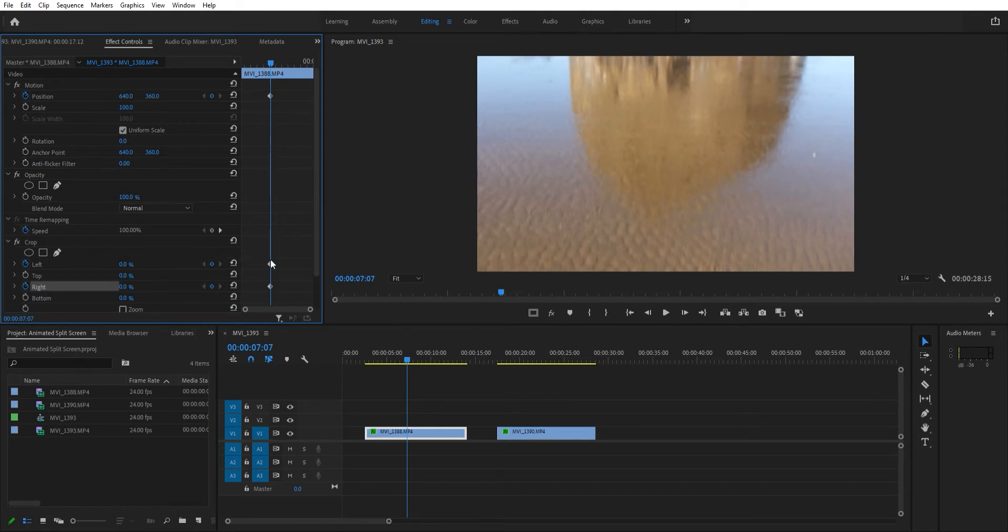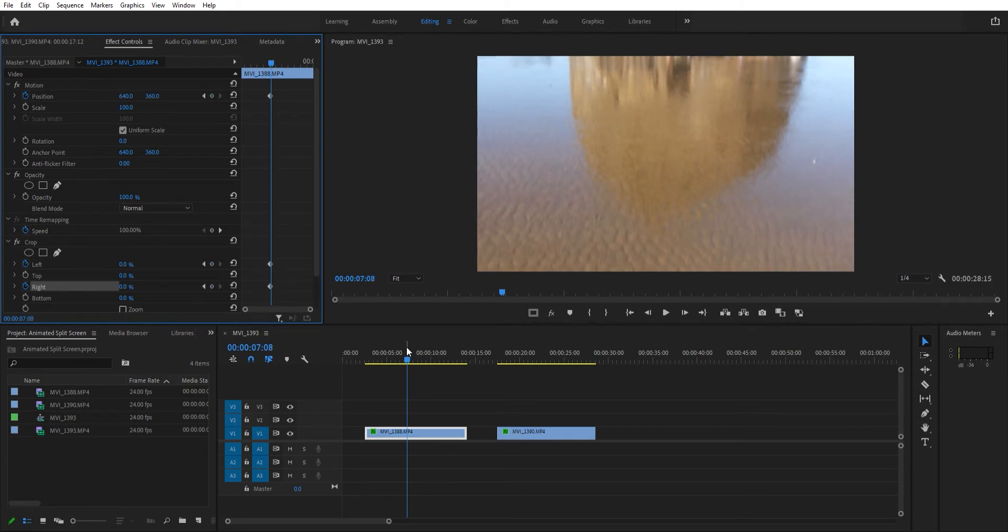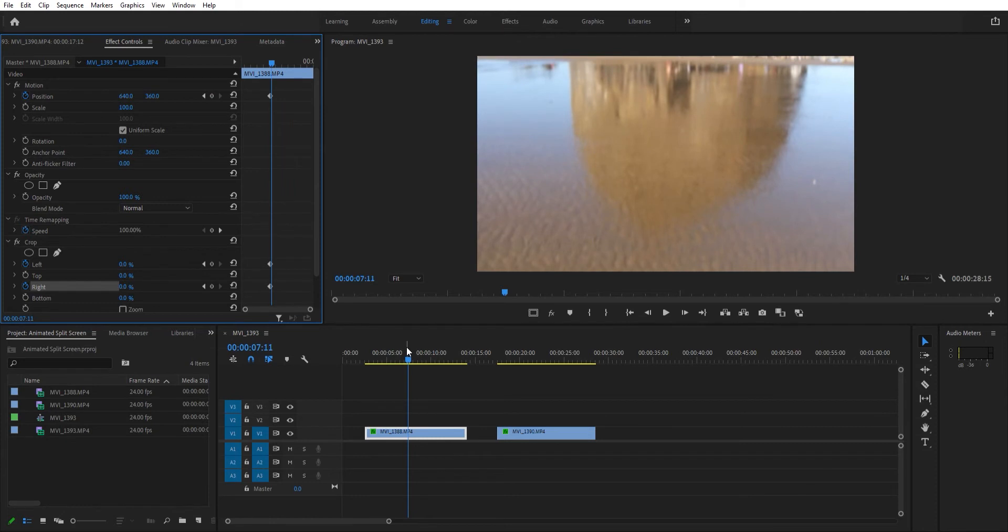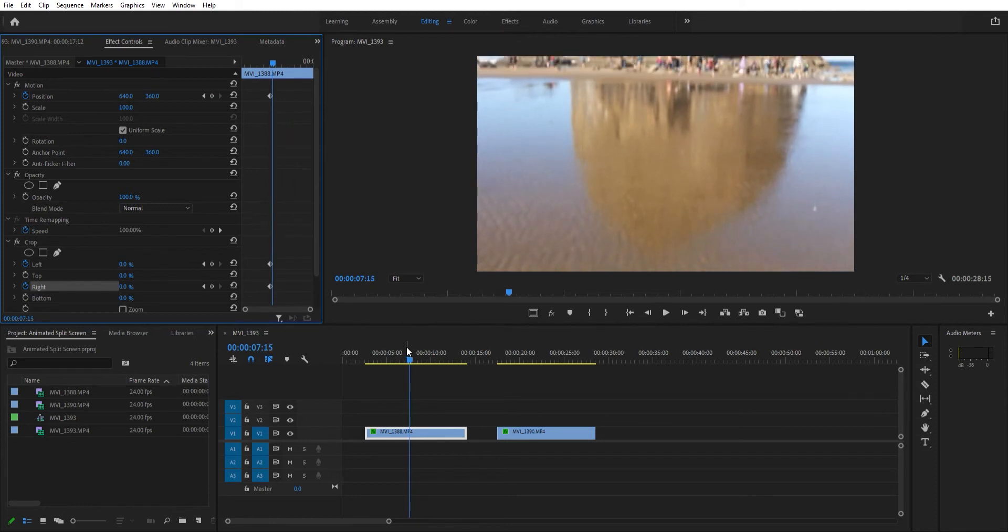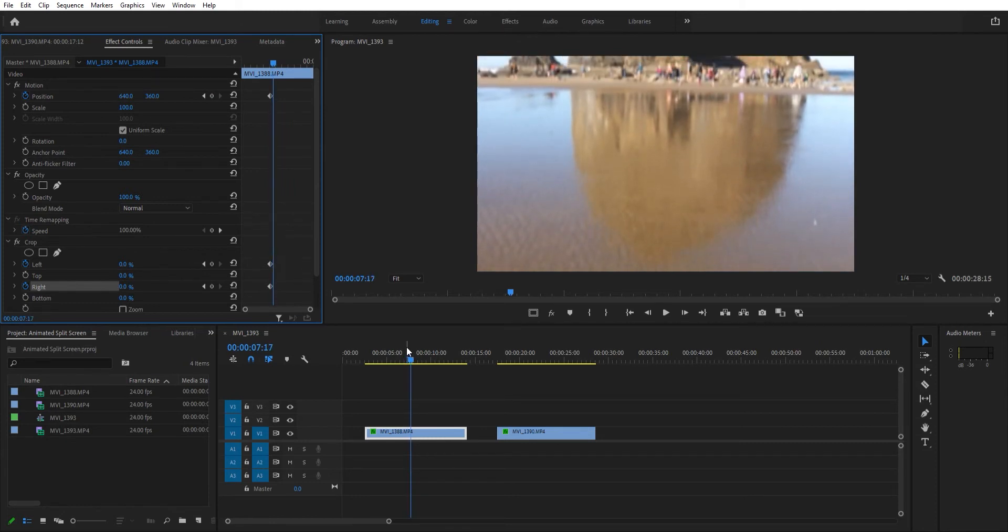We're going to move ahead a few frames, let's say ten: one, two, three, four, five, six, seven, eight, nine, ten. That might be even too many. We're going to drop another keyframe.